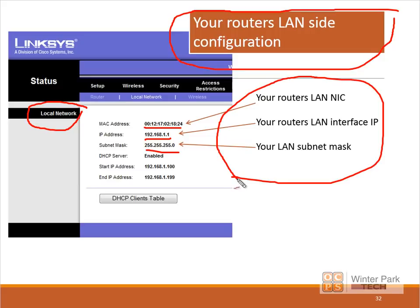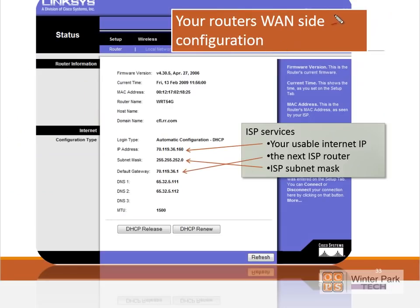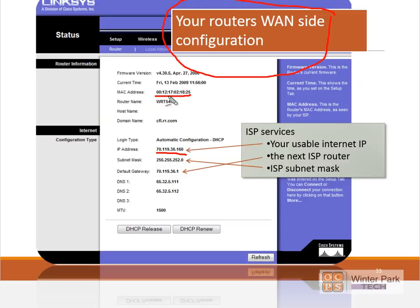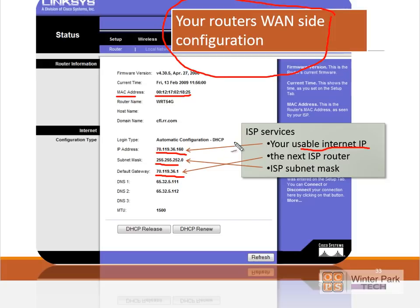On the WAN side of the router, the configuration is different. Our ISP provides us an IP address — an internet-usable IP address — with a MAC address, a very different subnet mask, and a gateway pointing to the next router needed to get traffic out to the internet. This subnet is very different from our home subnet. That's what a router does: it allows traffic to move seamlessly and correctly from one subnet to another.